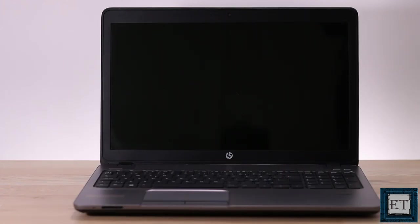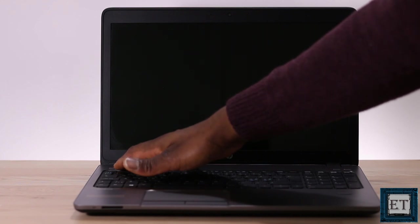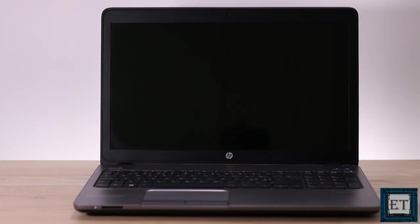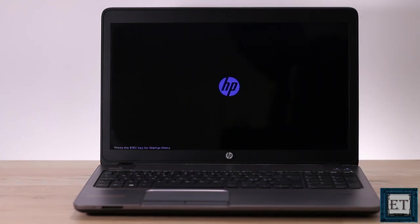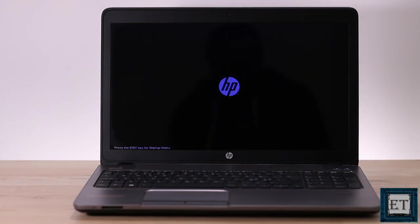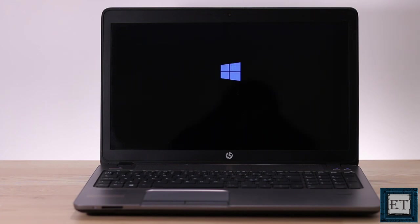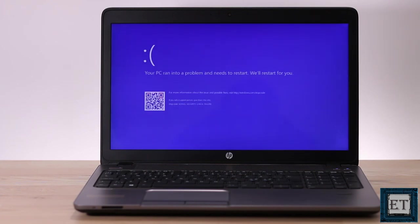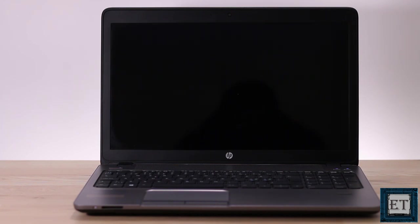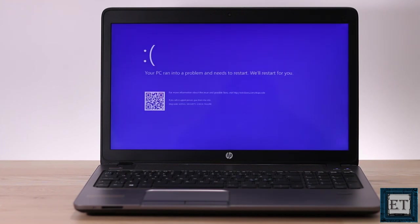For this laptop, when I press the power button, it starts to boot up normally, shows the HP logo screen, and then as soon as the Windows logo appears it pops a blue screen saying your PC ran into a problem and needs to restart. After some time it tries to restart, shows the preparing automatic repair screen, and then the blue screen pops up again and the loop continues indefinitely.